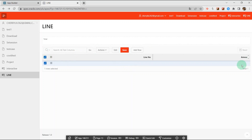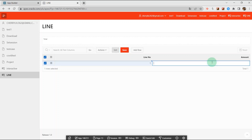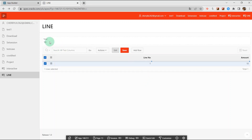Suppose I have already had an interactive grid and I also have a page item total. When I change the amount — for example, I'll give it a number 10 — here you display the sum of the amount.